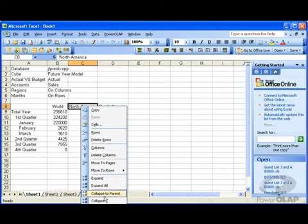Let's look a little closer at collapse to parent. What does it do? Collapse to parent means to take the element that I've got and replace it with its parent.